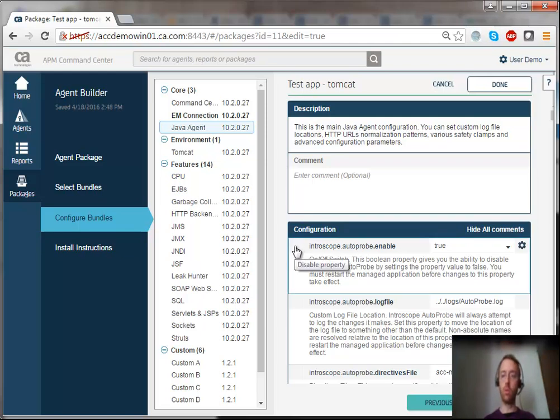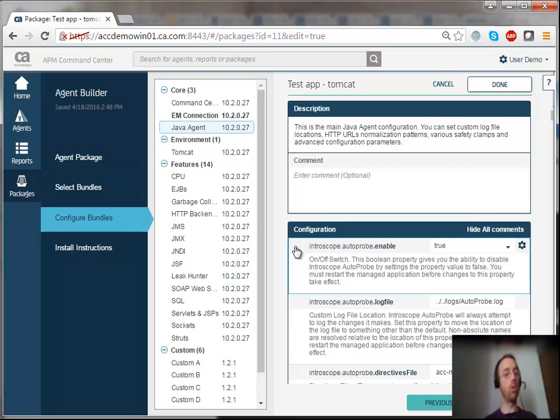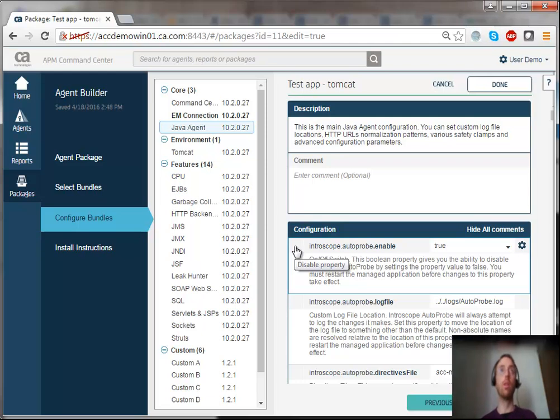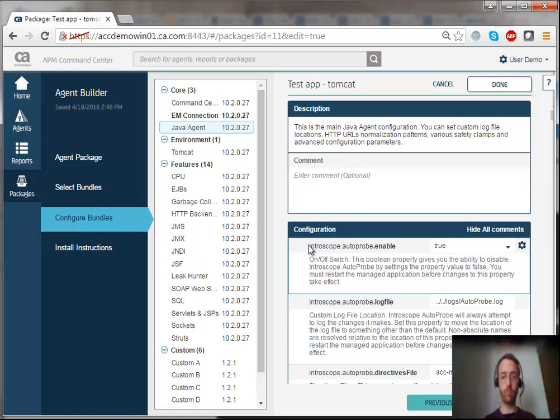I can also comment and uncomment properties to easily activate or deactivate them, which means using the default hard-coded value in the product.